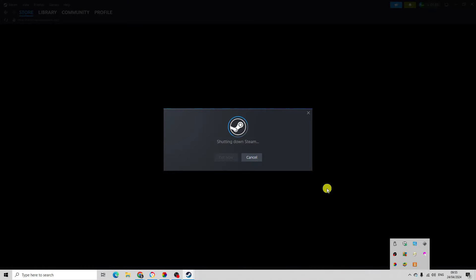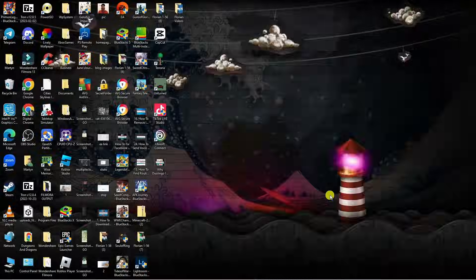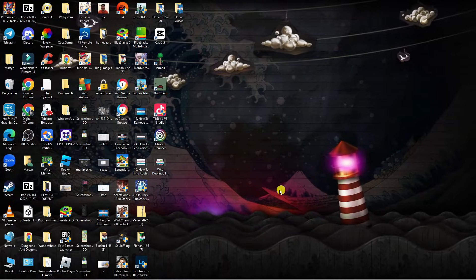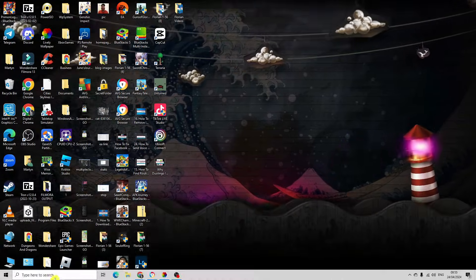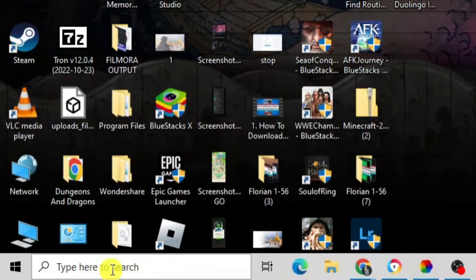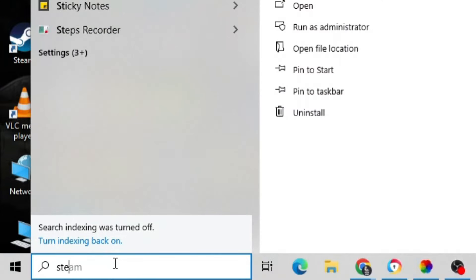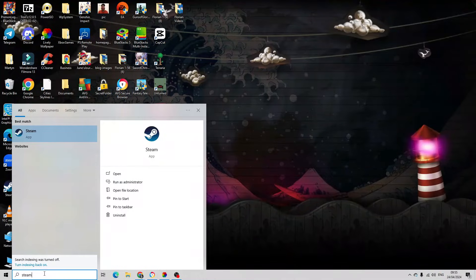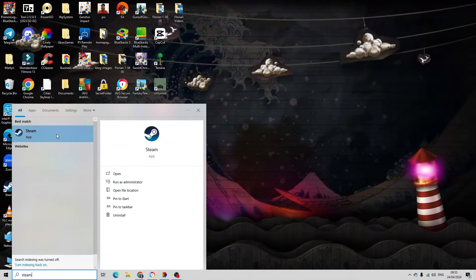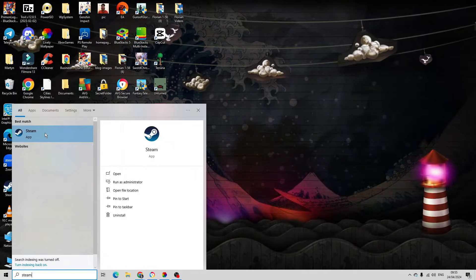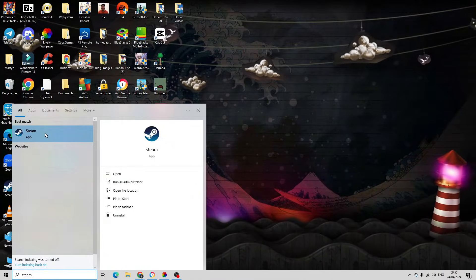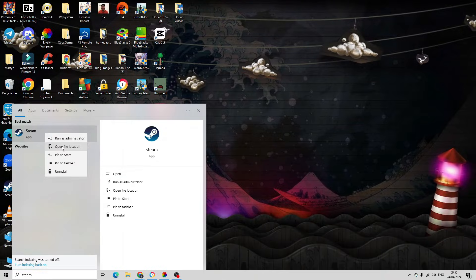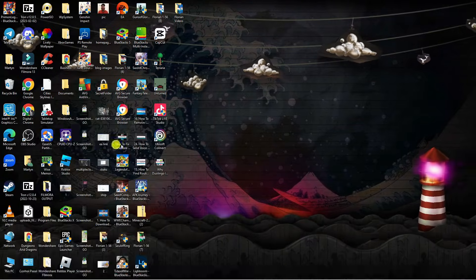Now once Steam has fully shut down, from your desktop come down to the bottom left hand corner to your search box and type Steam into the search box. You should now see the Steam app coming up underneath best match, so right click onto the app and then click open file location.